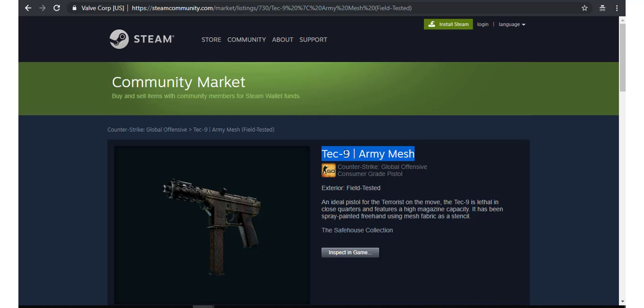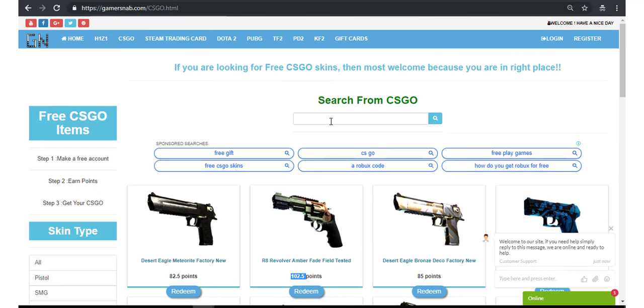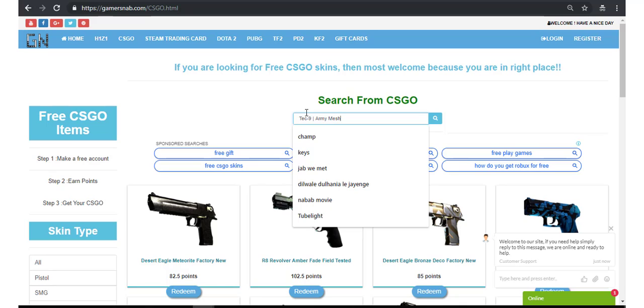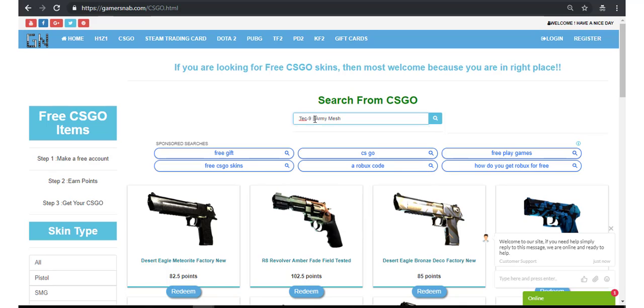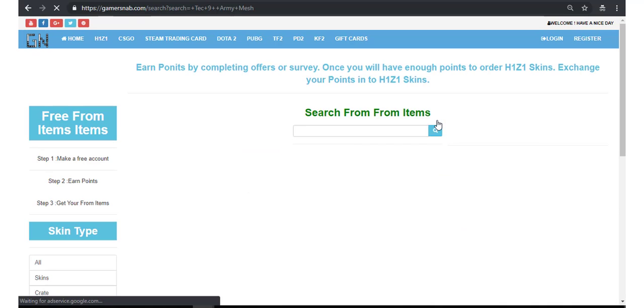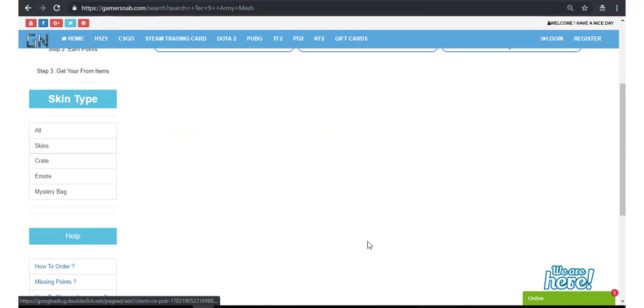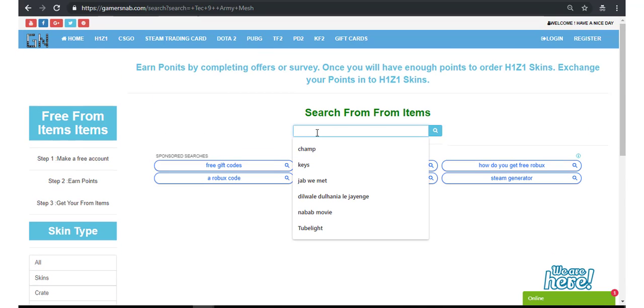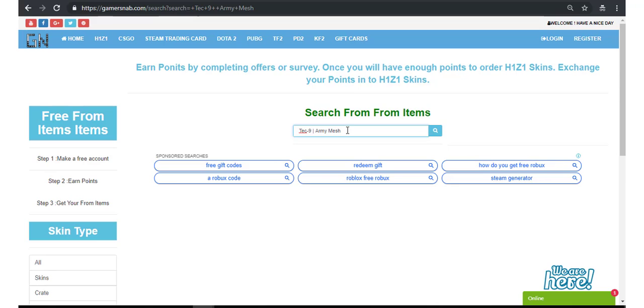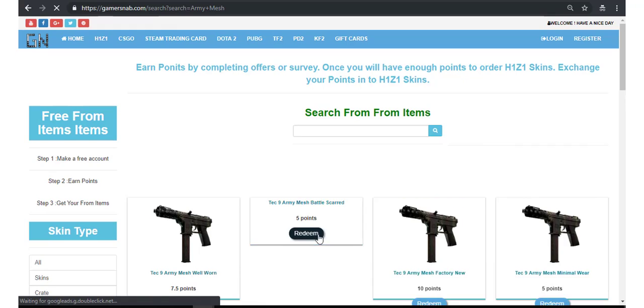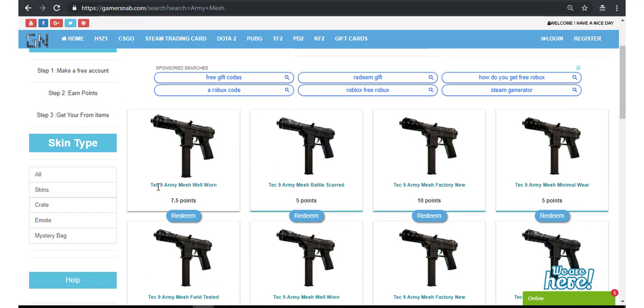Our skin is Tec-9 Army Mesh, so let's copy. There's Tec-9, now paste here: Tec-9 Army Mesh.